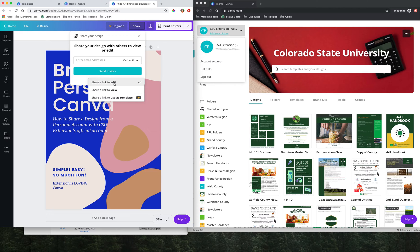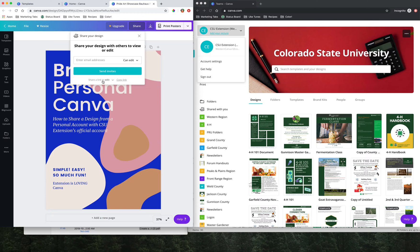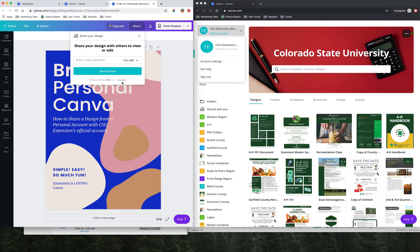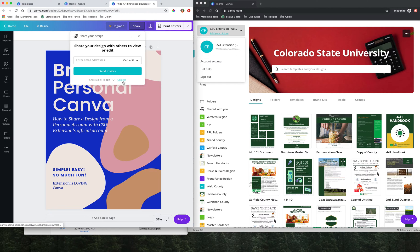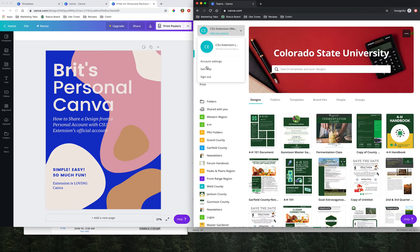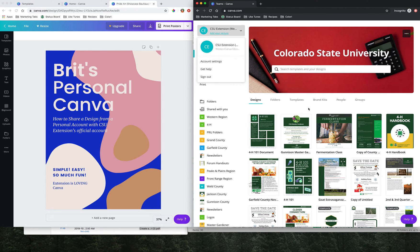But we're interested today in sharing a link to edit. So clicking share a link to edit and copying link, we get this little confirmation that we've copied, is the way we want to go. Once we have this copied, now we're going to move over here to the window where I have the CSU Western Canva extension account open.